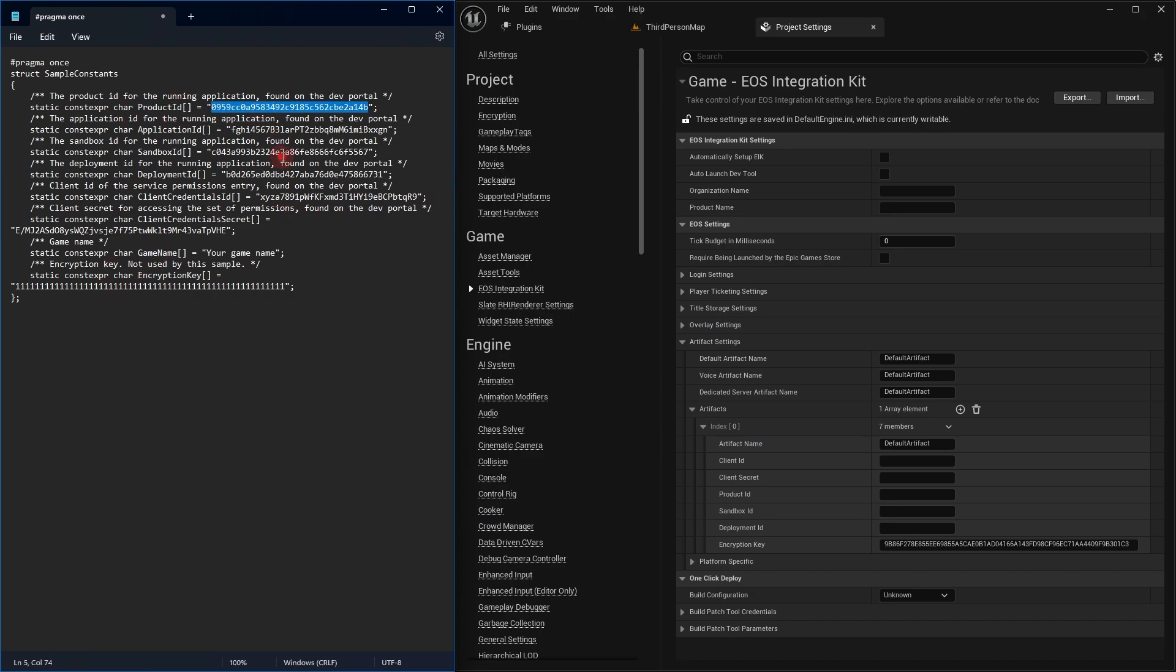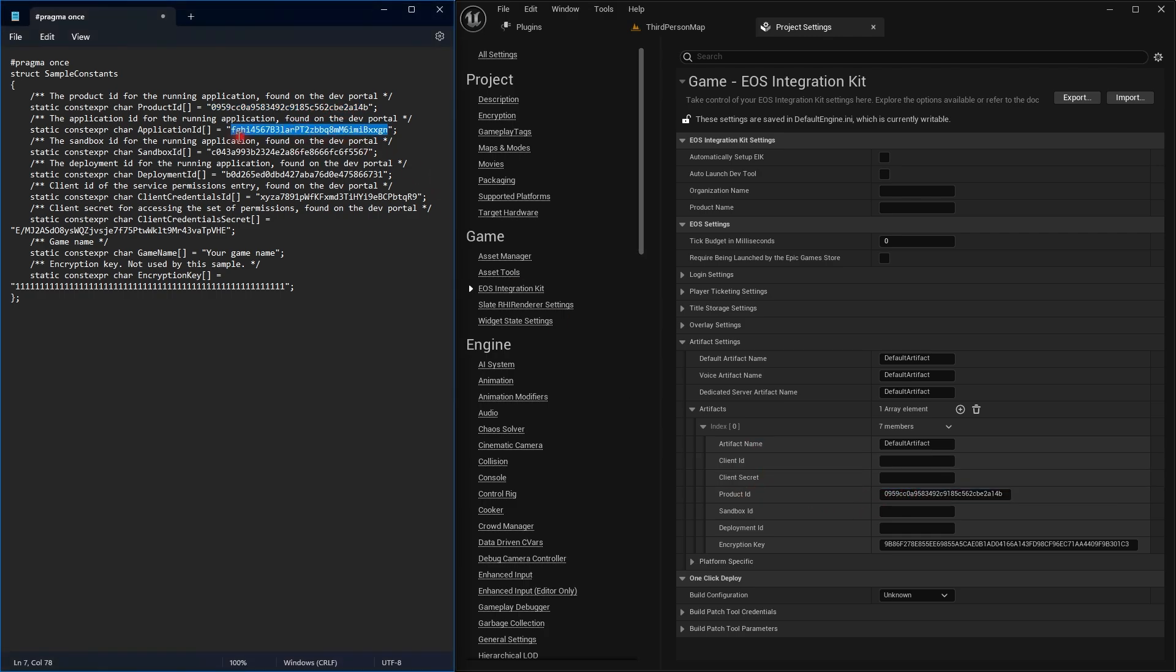In the next version, you will be able to just paste this complete text and it will take the values automatically, but for now it's not available. I will copy all the values. Application ID goes in application, which is—oh, it's not required. Sorry. Sandbox ID goes in the sandbox ID field.